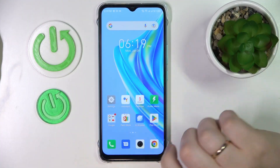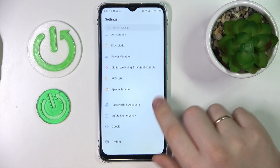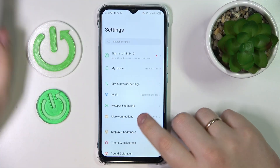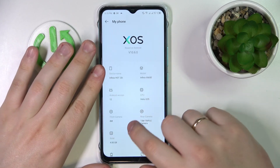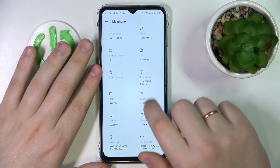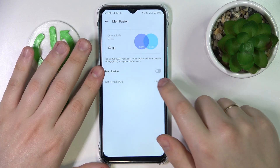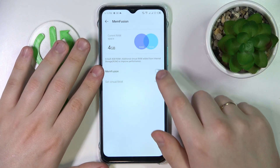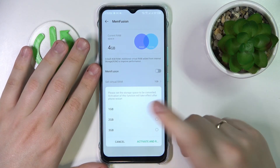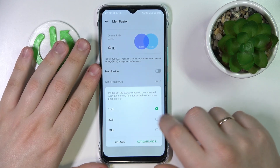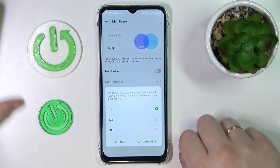To begin, launch Settings, then enter the 'About Device' or 'My Phone' category at the very top. After that, find the RAM field and click on it. In here, first switch on the toggle that says Memfusion.